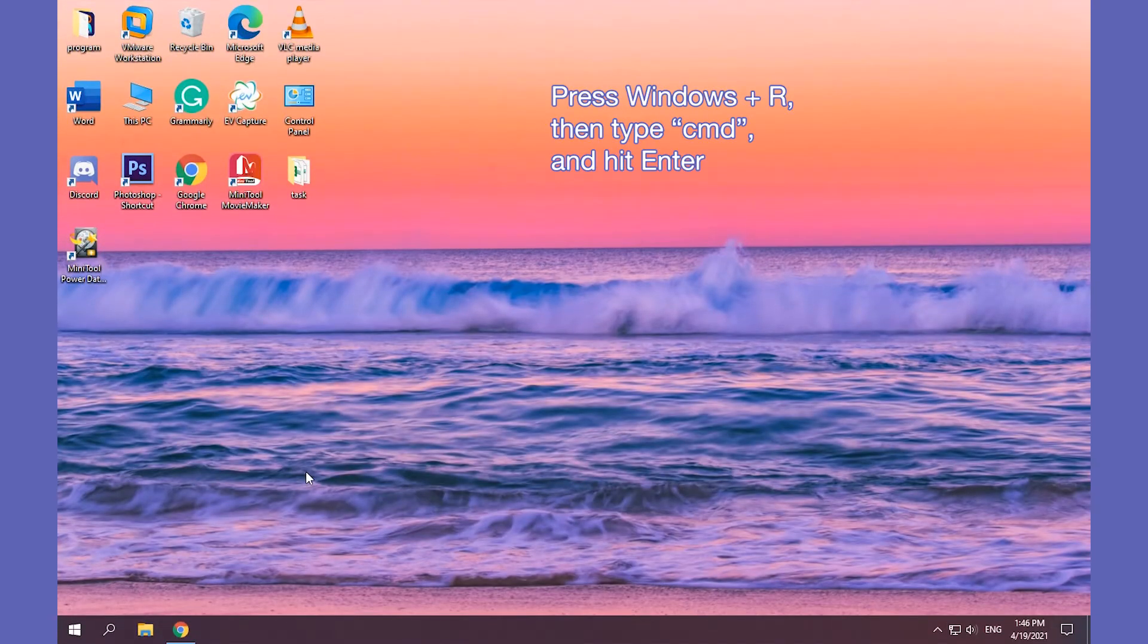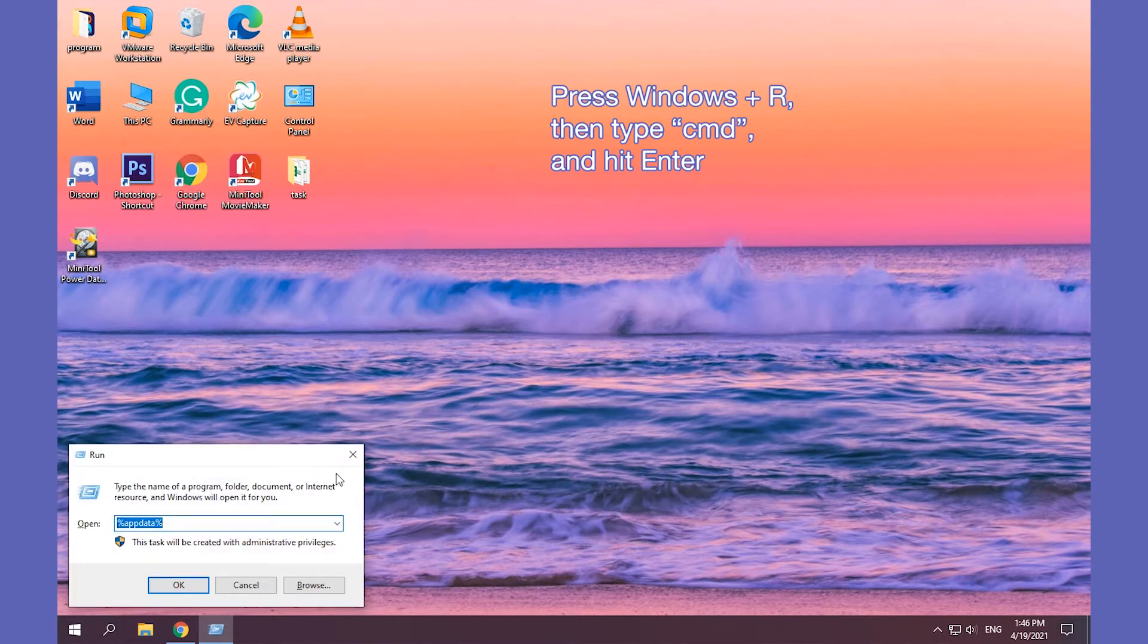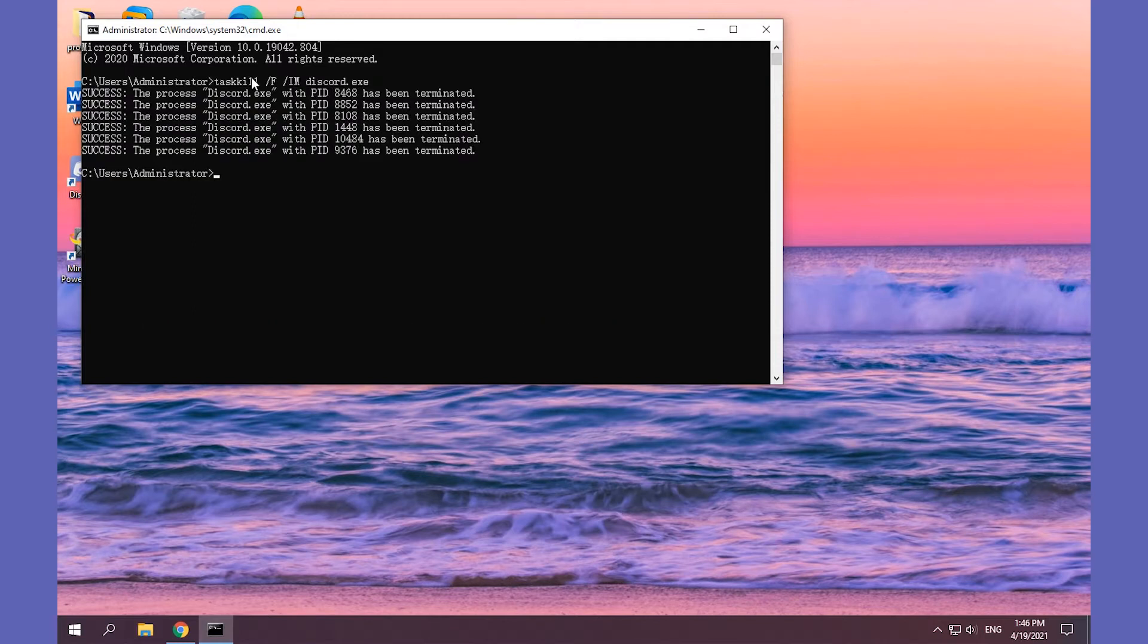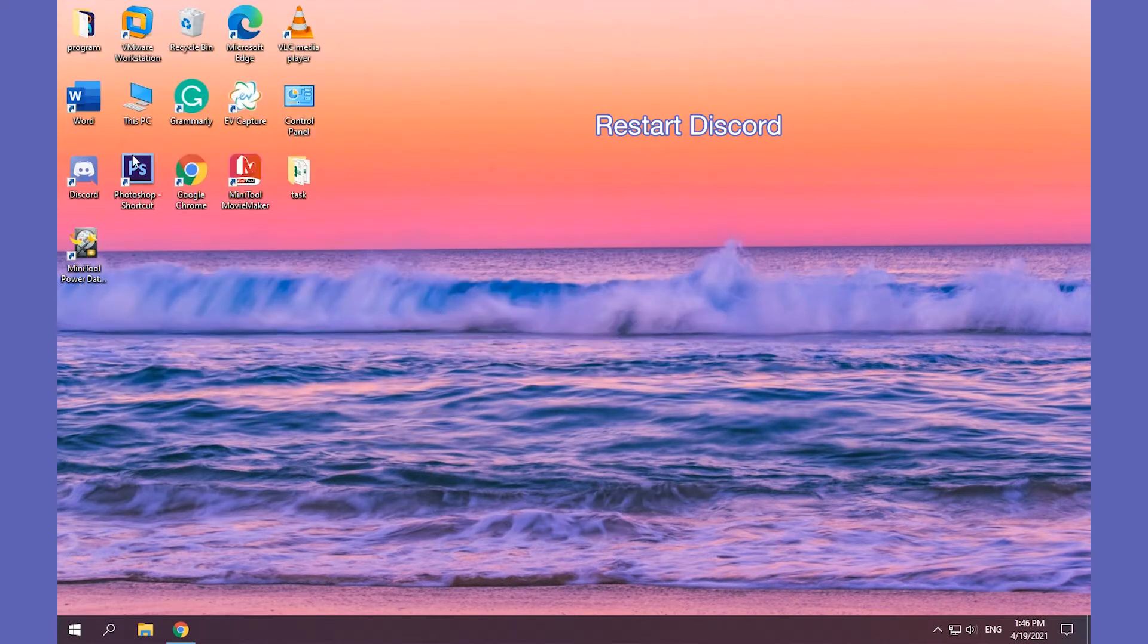Open Windows 10 Command Prompt. Enter the above command line and hit the Enter to end the Discord process. Finally, restart Discord.